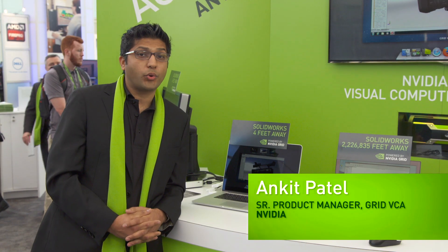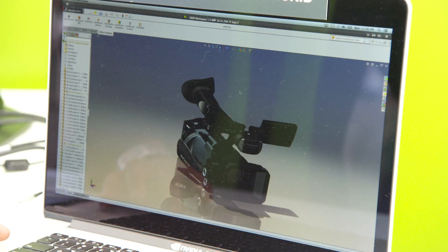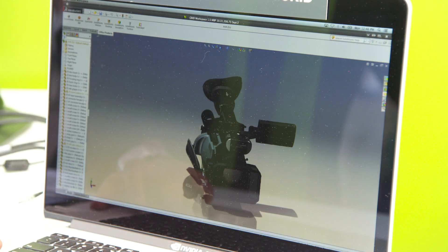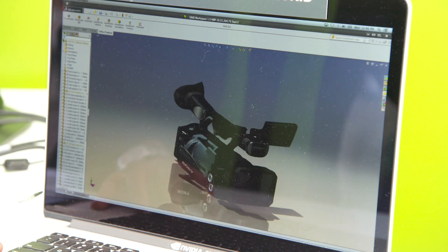We're here at SOLIDWORKS 2014 demoing the GRID Visual Computing Appliance. We have two demos here. The first one, we're showing SOLIDWORKS on this MacBook Pro.